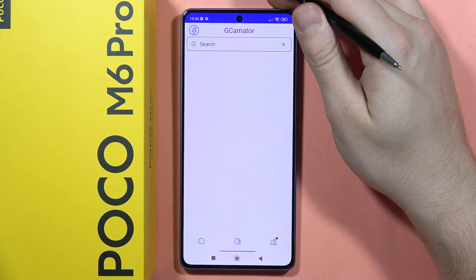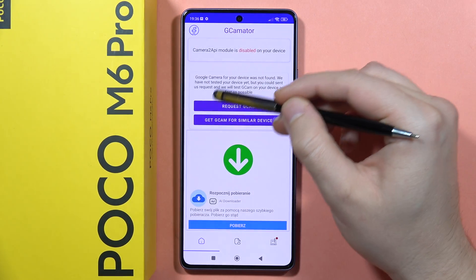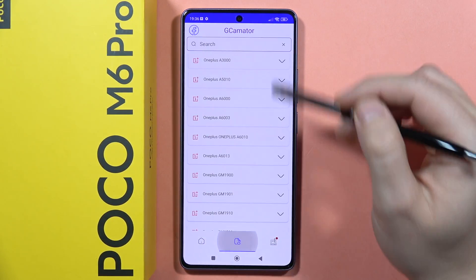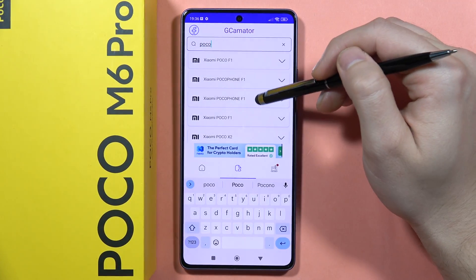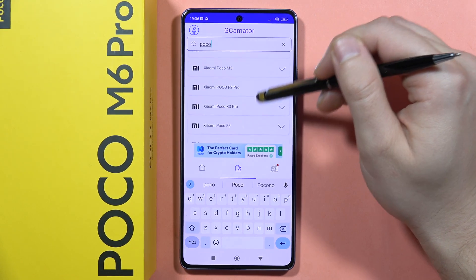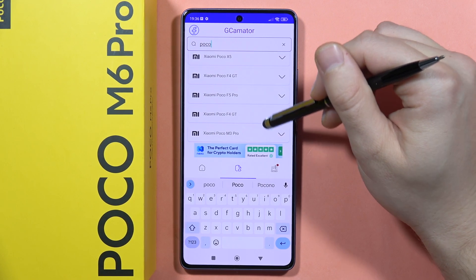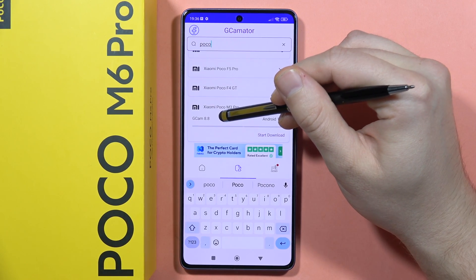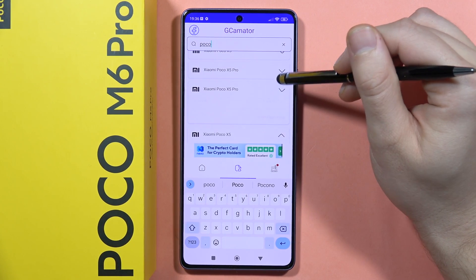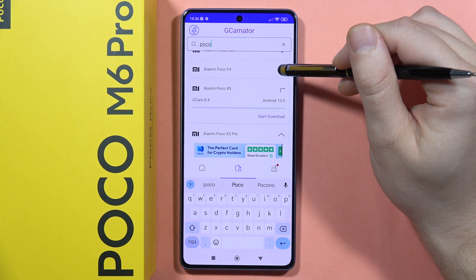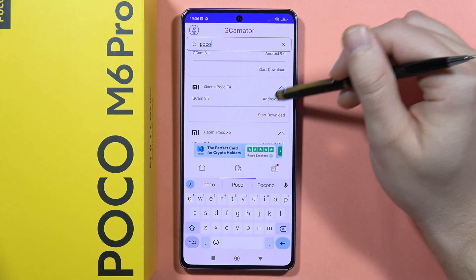You have to search for some other POCO smartphones. As you can see, the Google Camera was not found, so from here click on the search bar and type POCO. Now we'll search for the POCO phone with the highest version of Google Camera and Android version. Clicking on the M3 Pro, for example, we can find version 8.8 with Android 11. But we are actually looking for version 8.9, which is the highest, and we can find it on the POCO F4.